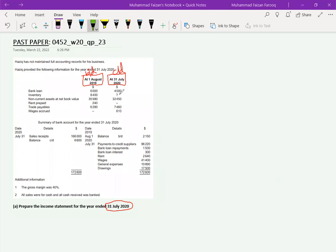The bank loan is a liability, inventory is an asset. Opening inventory is given but closing inventory is not given. Asset book values for BD and CD are given. Opening rent prepaid is there but there is no prepaid at the end of the year, meaning the opening prepaid is fully expensed. Tables have opening and closing balances, and wages accrued at year end means we still have some amount payable, which will increase our expense.